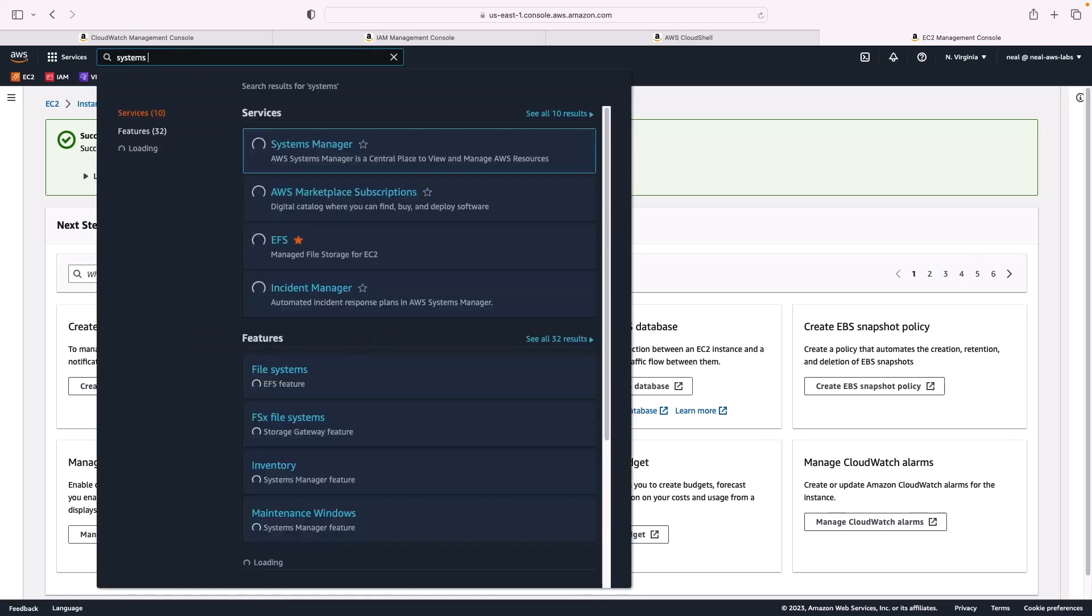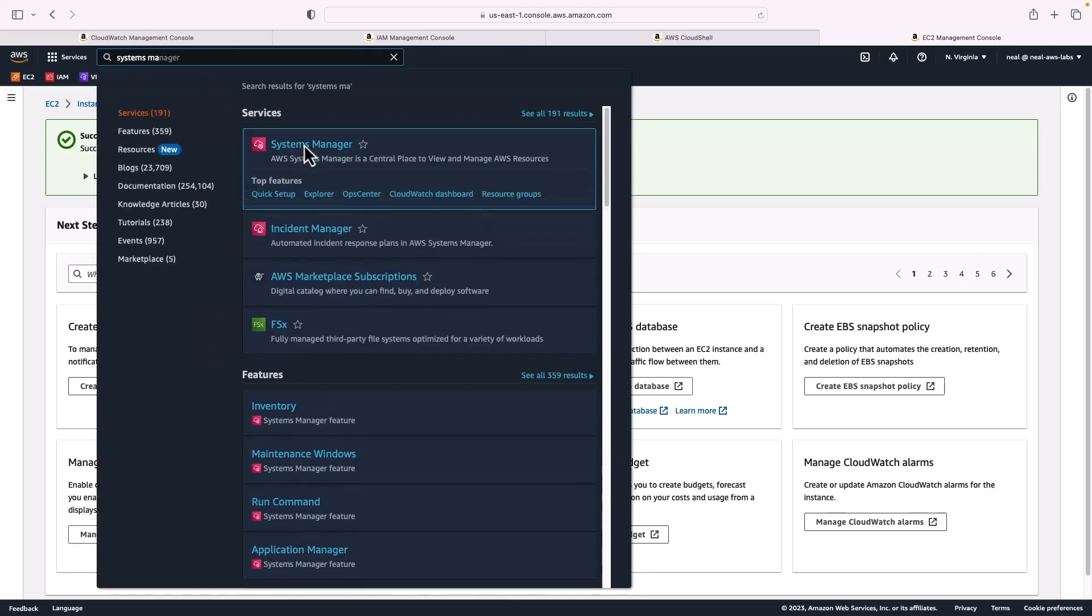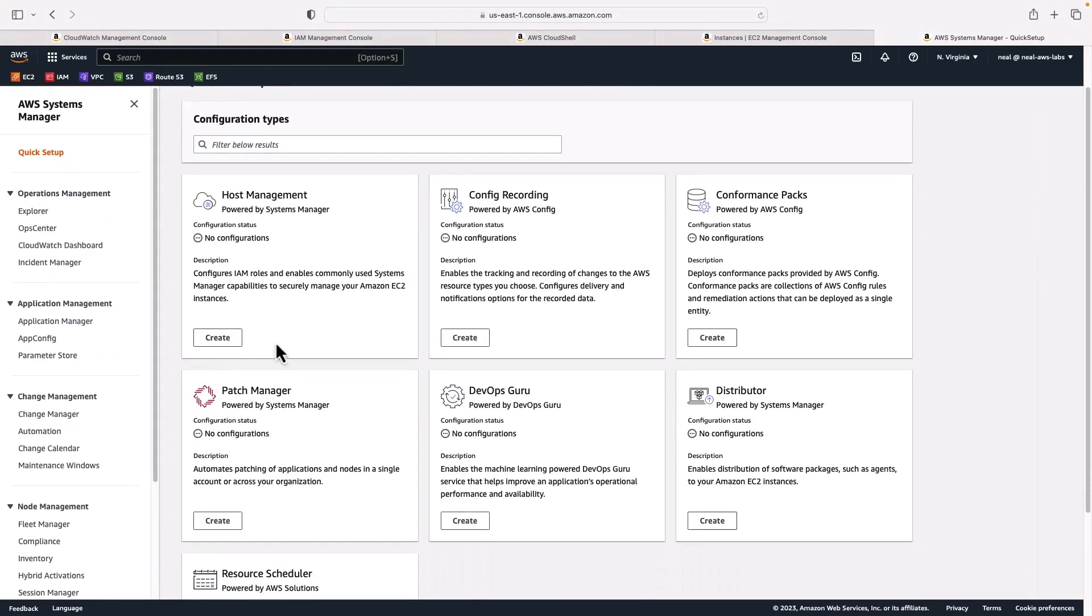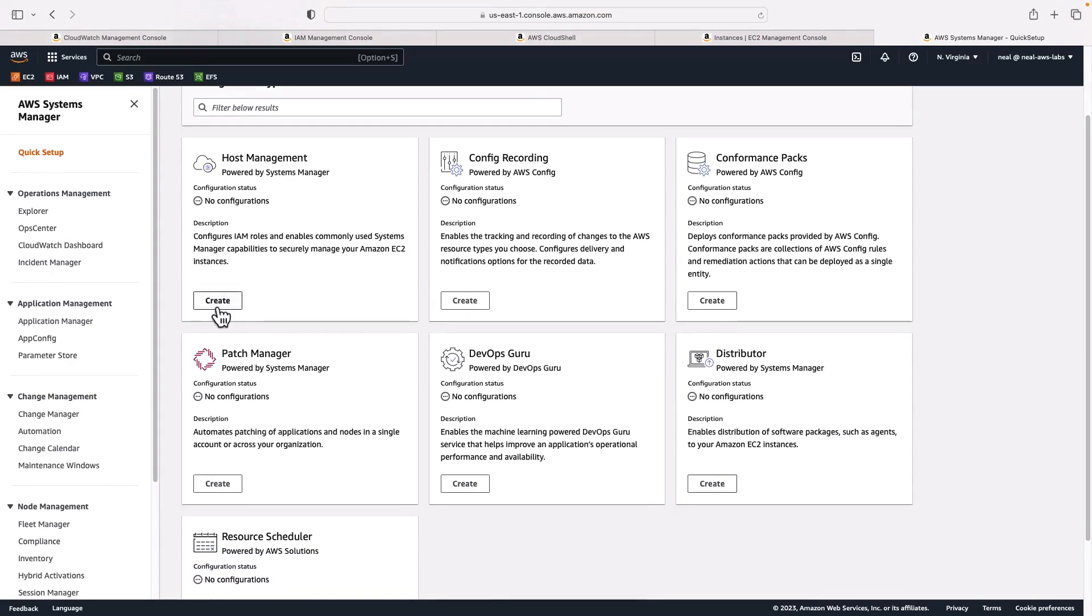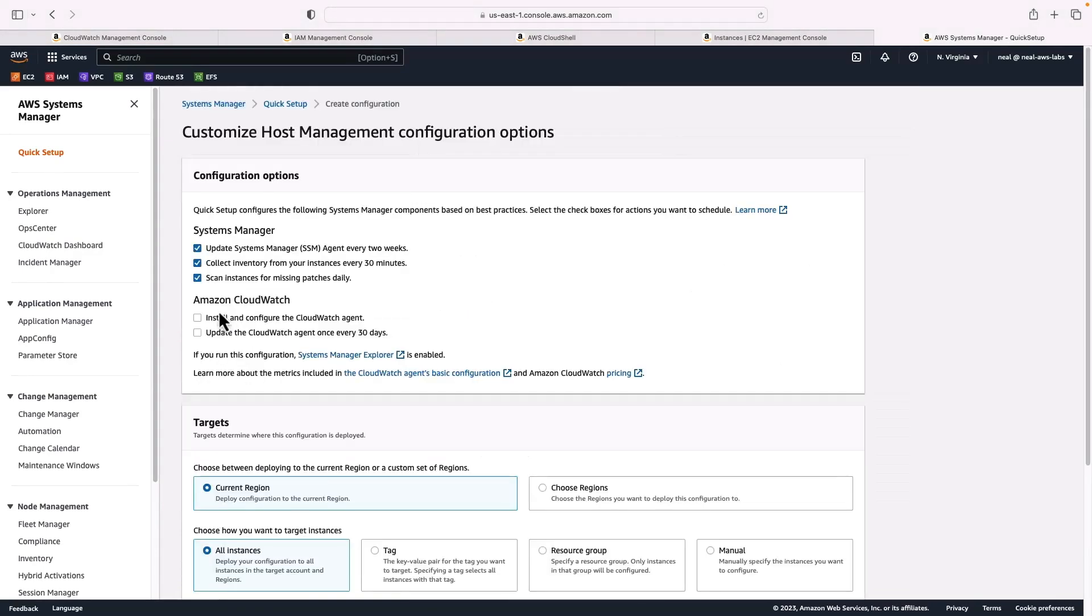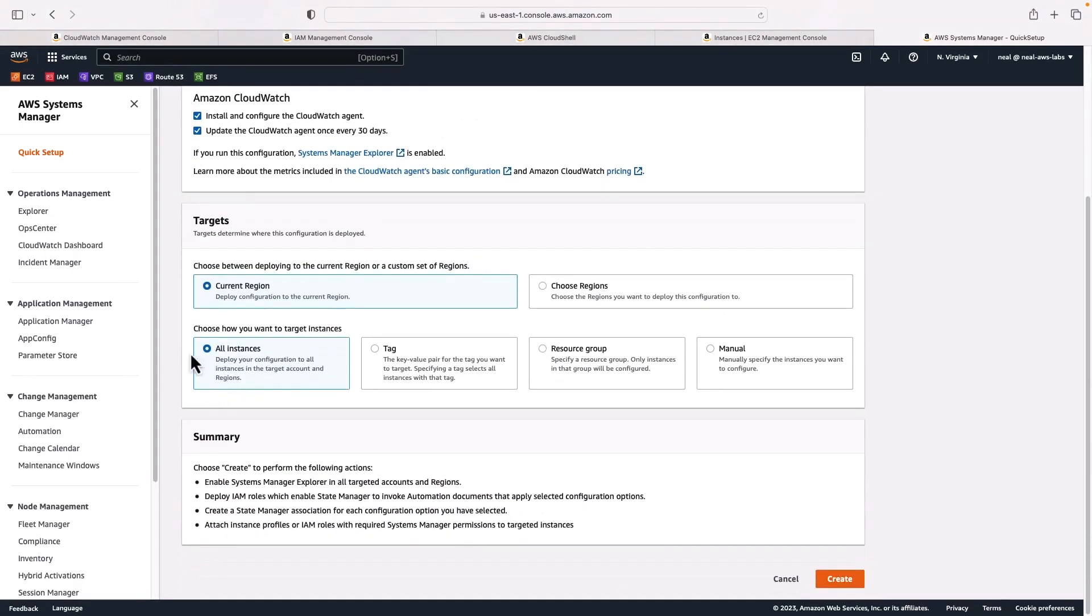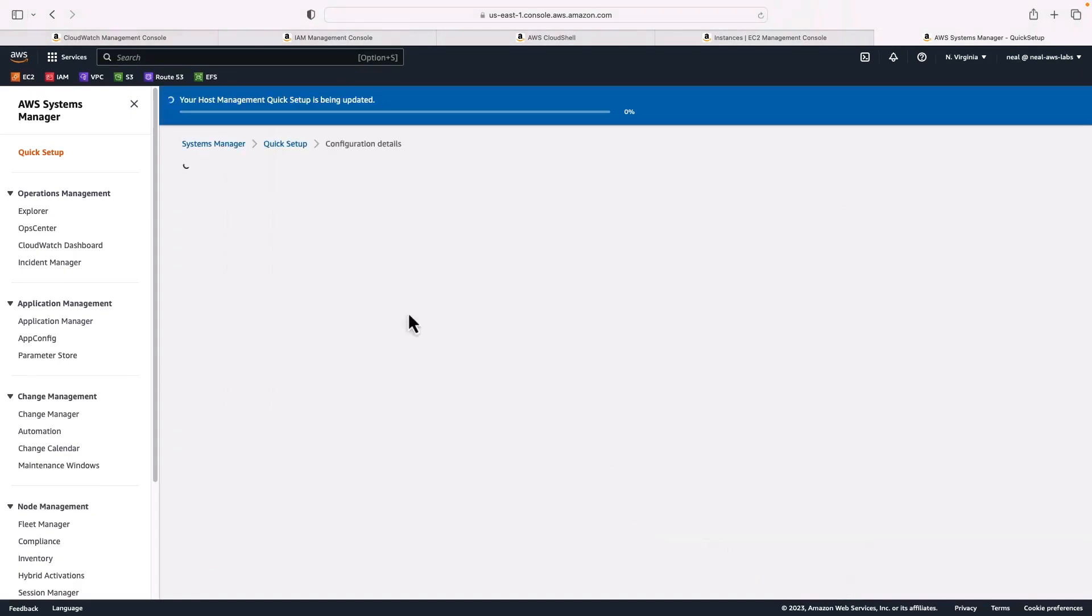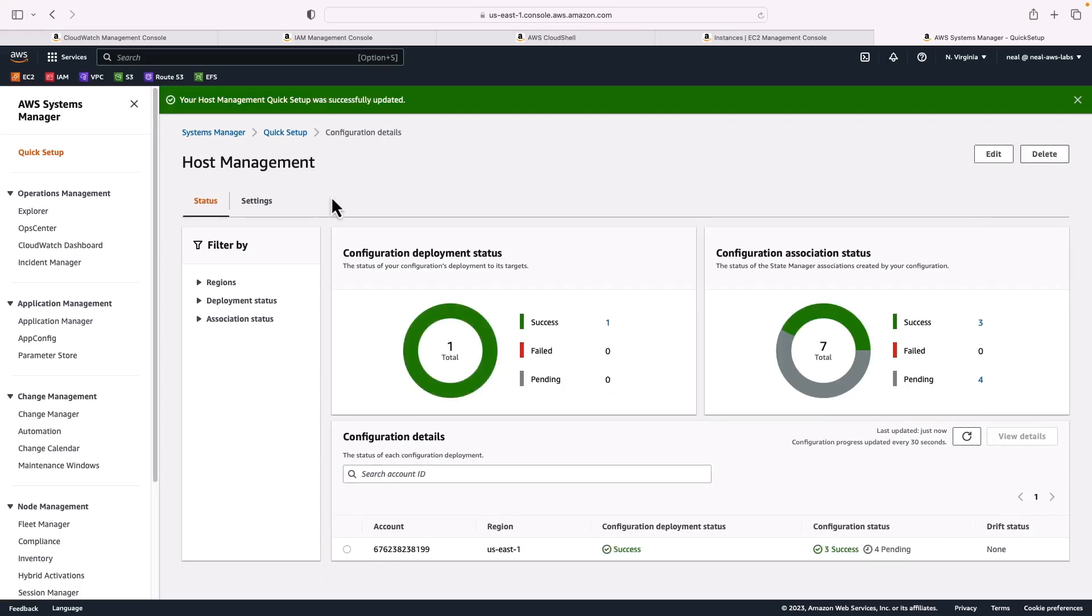I'm just going to type Systems Manager and open in a new tab. You may need to run the quick setup in Systems Manager. So in here, I can choose under host management, create, and I can have install CloudWatch enabled here. So it should happen automatically. I'm going to allow it for all instances. Let's save that configuration. We should see some information appearing on our screen once it's fully set up.